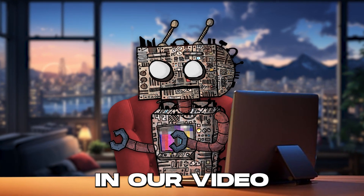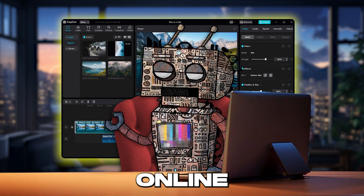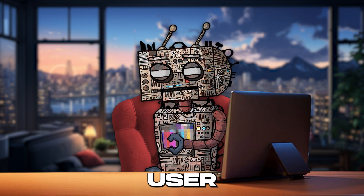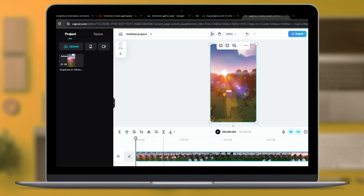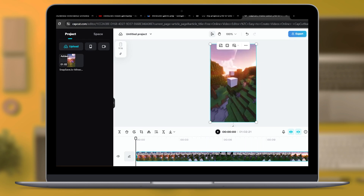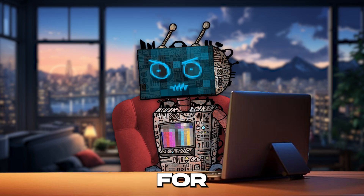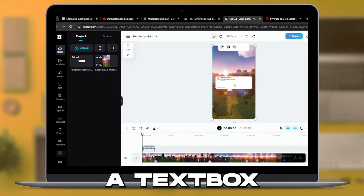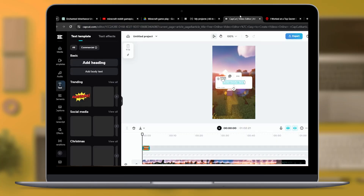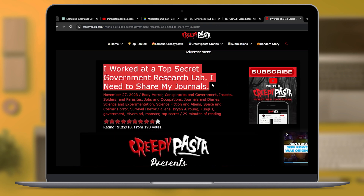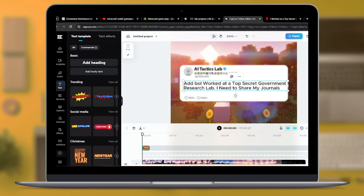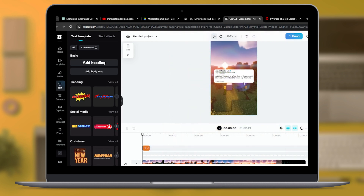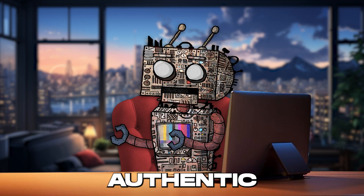Proceeding to the next stage in our video-making journey, we'll engage with the CapCut Online Video Editor, a versatile and user-friendly platform. Begin by integrating the blank template you've prepared earlier along with the Minecraft gameplay footage — this combination sets the visual foundation for your Reddit video. Next, craft a text box within the editor where you'll display the title of your selected creepypasta.com story. Extract the title directly from the story and embed it into your Reddit post frame. I've opted to retain the default font within the text box as it harmonizes seamlessly with the typical Reddit post aesthetic, adding an authentic touch to the video.